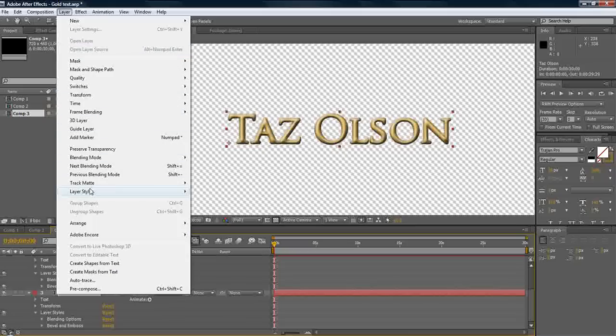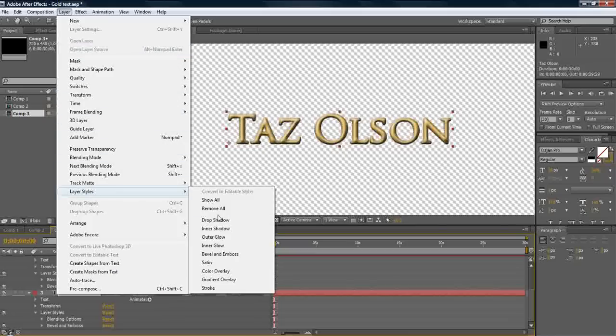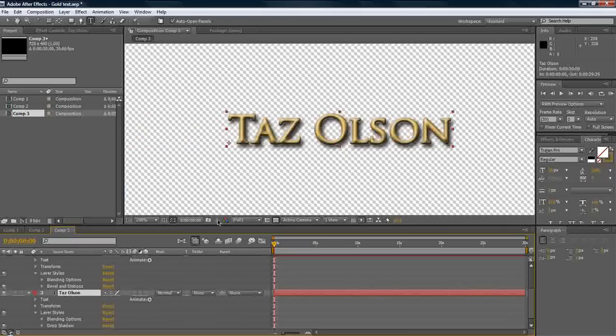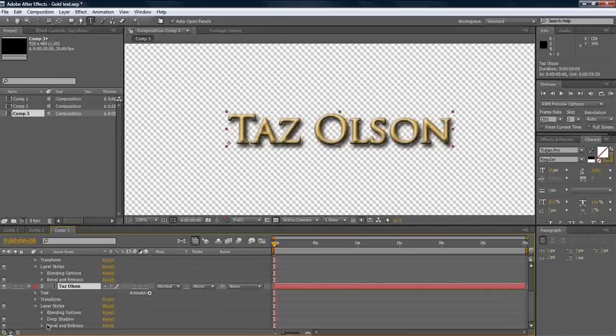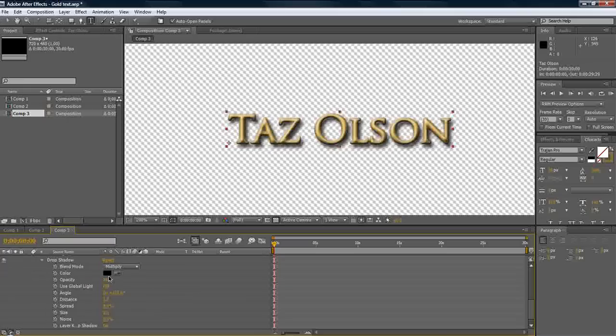On the bottom one, we will add layer, layer styles, drop shadow. Just a little drop shadow. And we will do this. Distance, we'll set that to zero. So it stays kind of there.